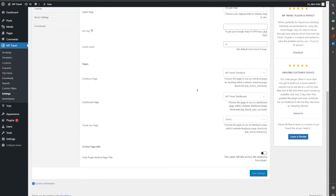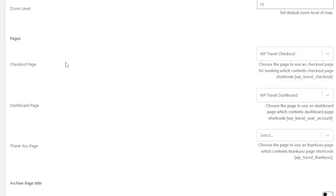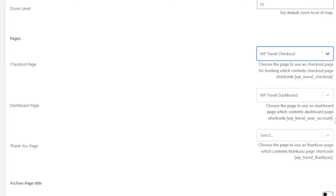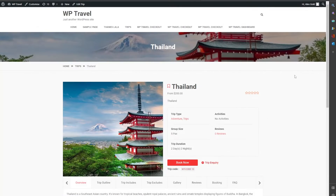After creating your page, come back to your general settings and scroll all the way to the bottom again. From the pages section, make sure that the checkout page is assigned to the debuttravel checkout page that you created. Once you do that, save your settings.